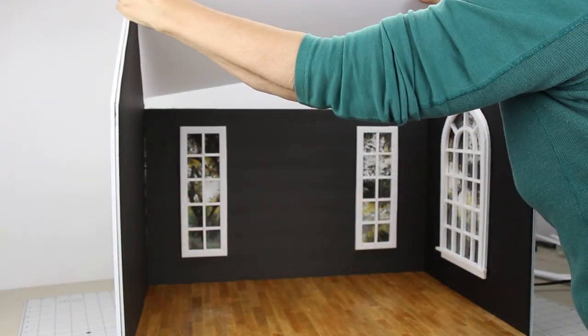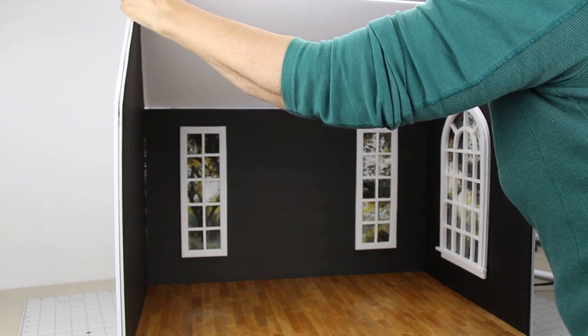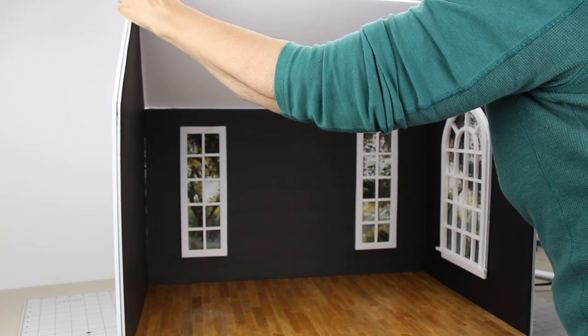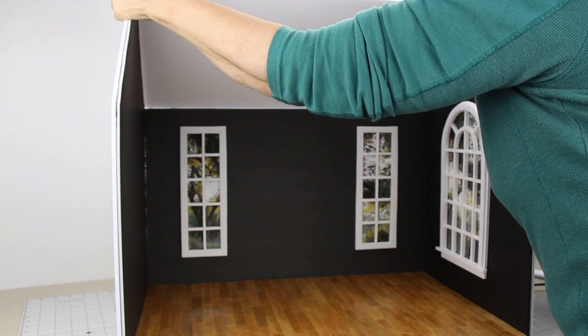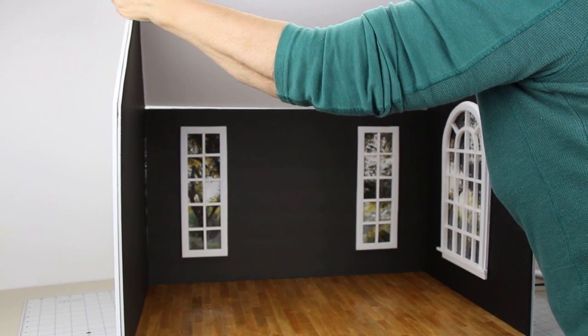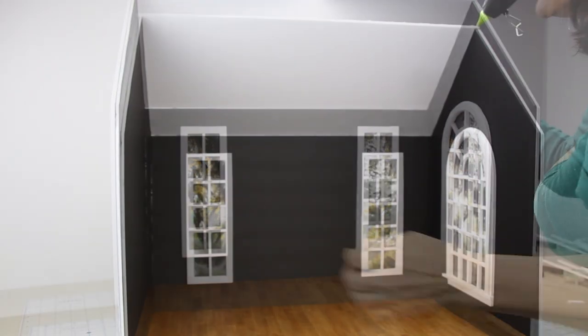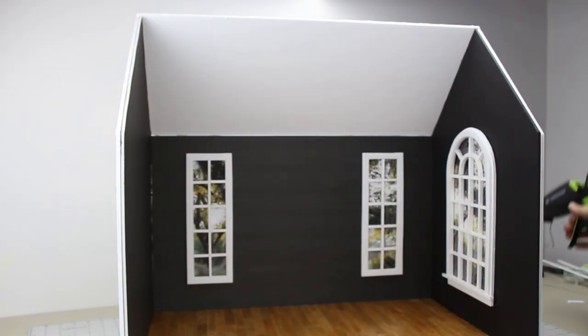Cut and glue on the ceiling and the ceiling strip.